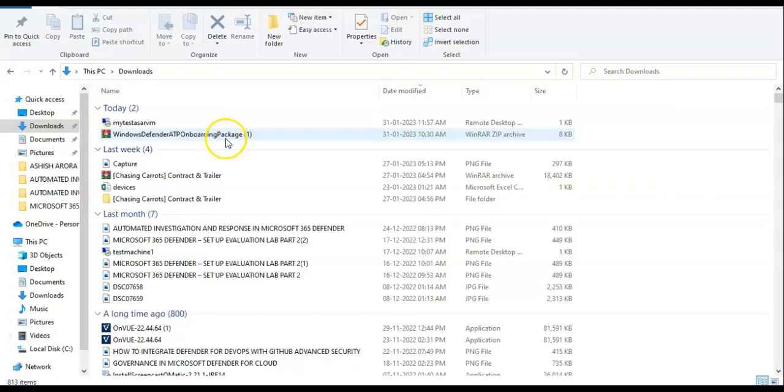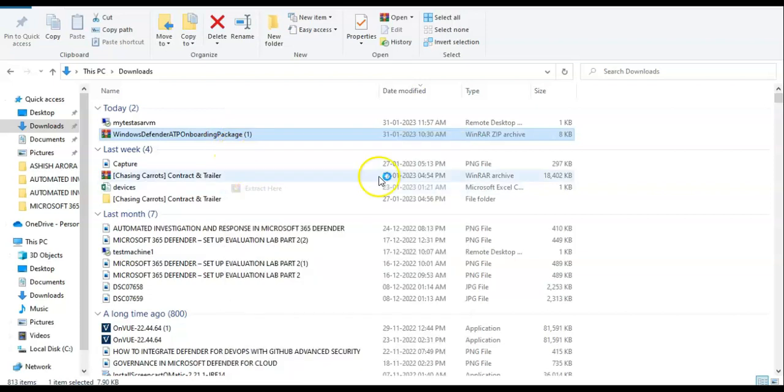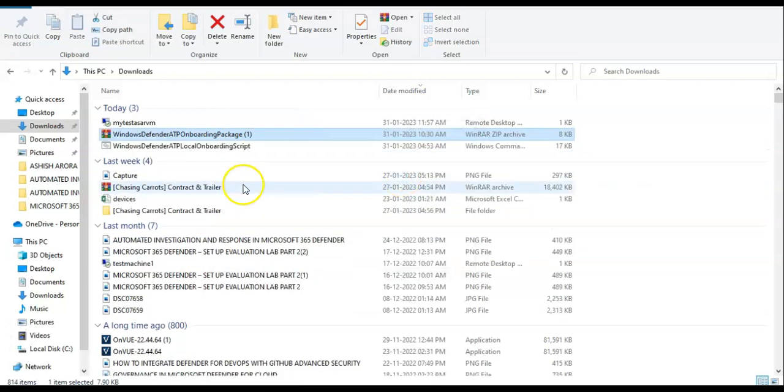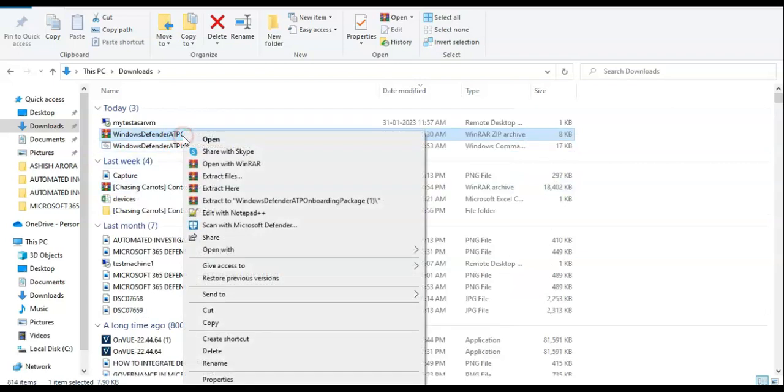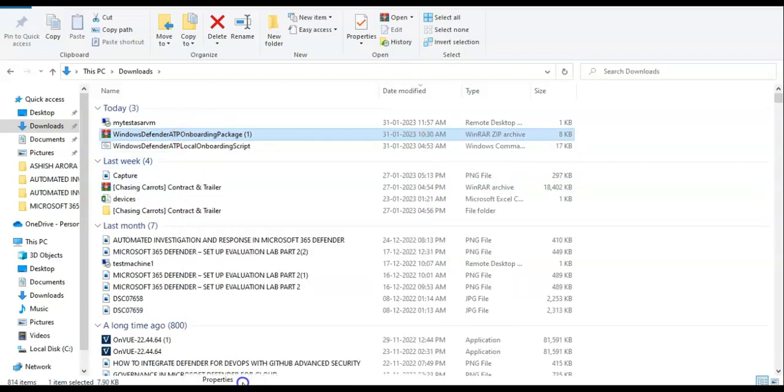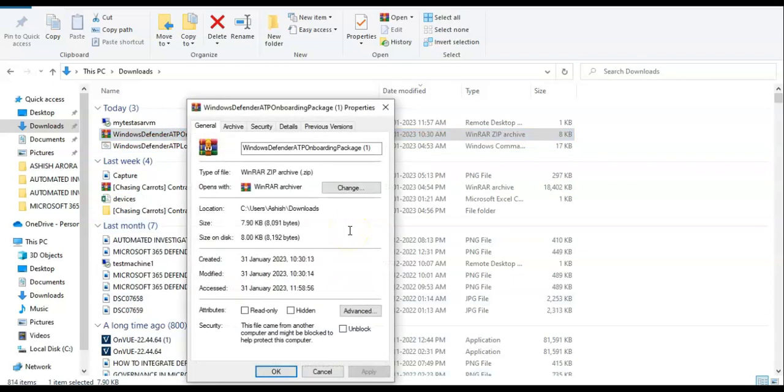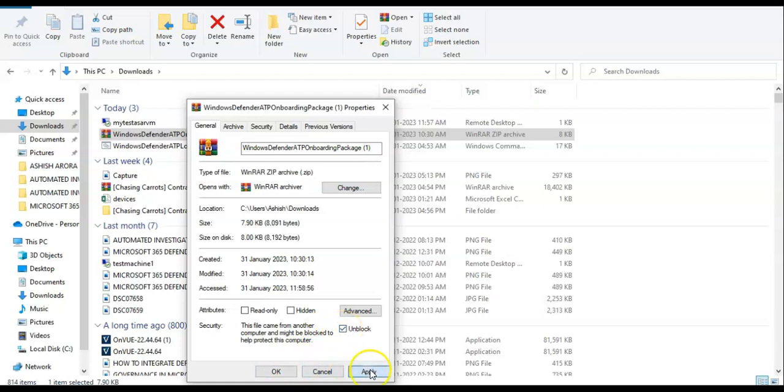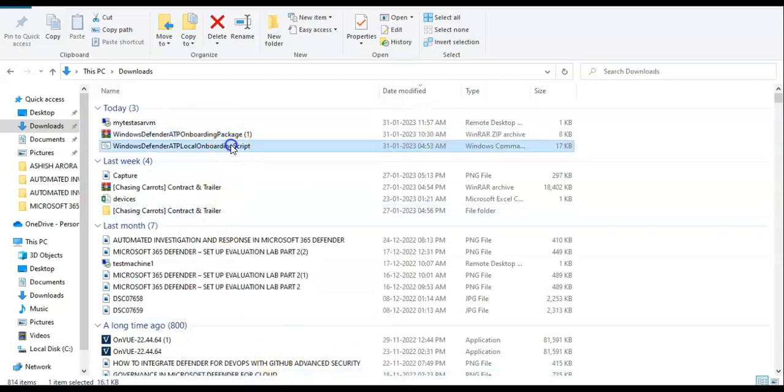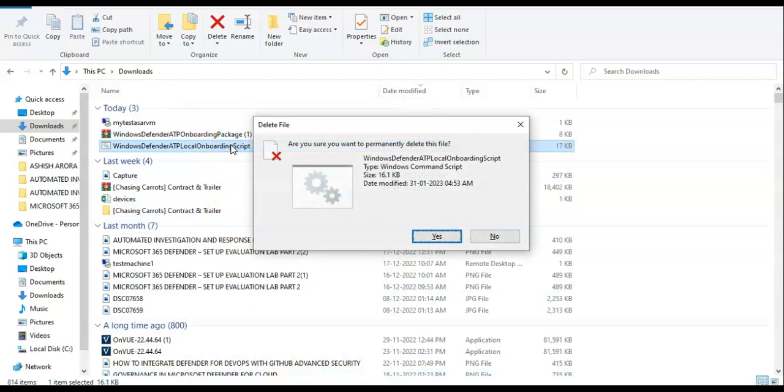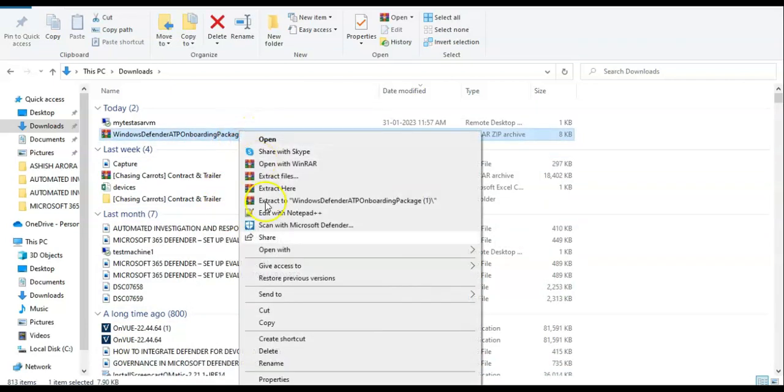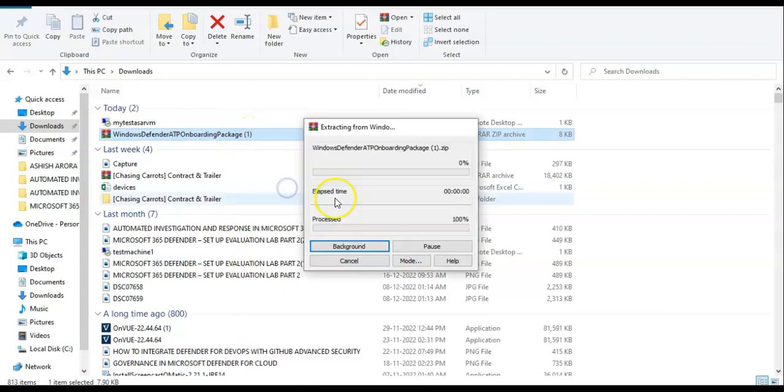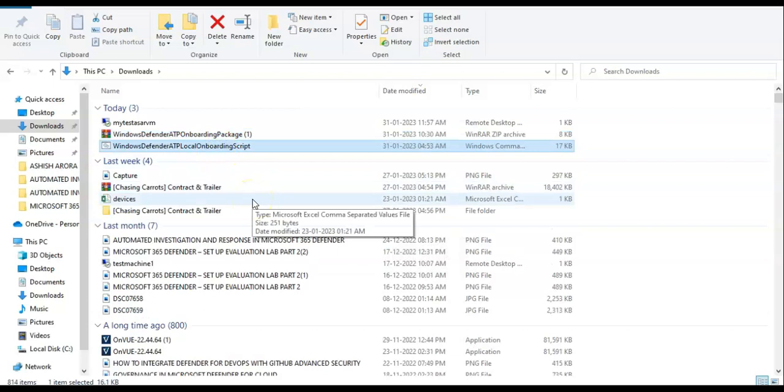So this is the package that I downloaded. I'll just extract it here. Here it is. Let me go on to the properties. I'll just say Unblock, Apply, Okay. Let me just extract it again. This is my script which I'll use to onboard.